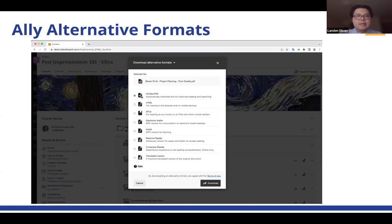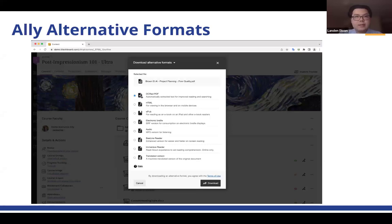At UIC, we also serve a diverse group of students, many of whom have a mother tongue in a different language other than English. And for that demographic, we can have Ally generate them a translated version so that they may better understand the content in their native language. And statistically, we're seeing the benefits.